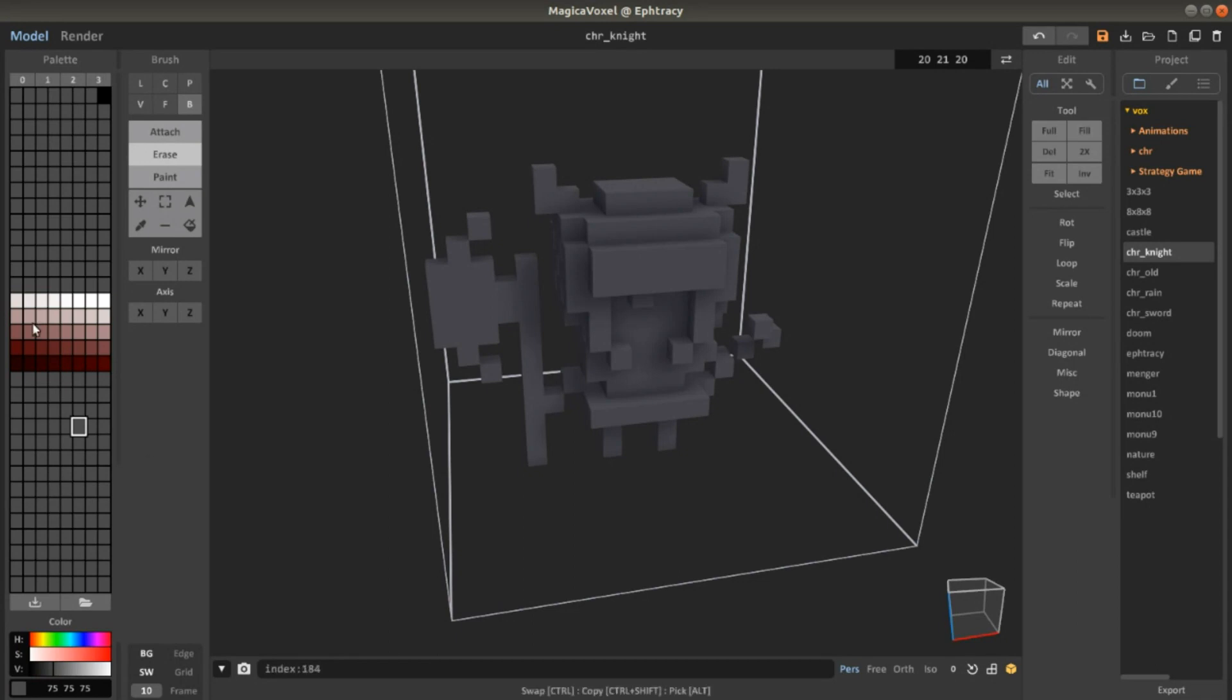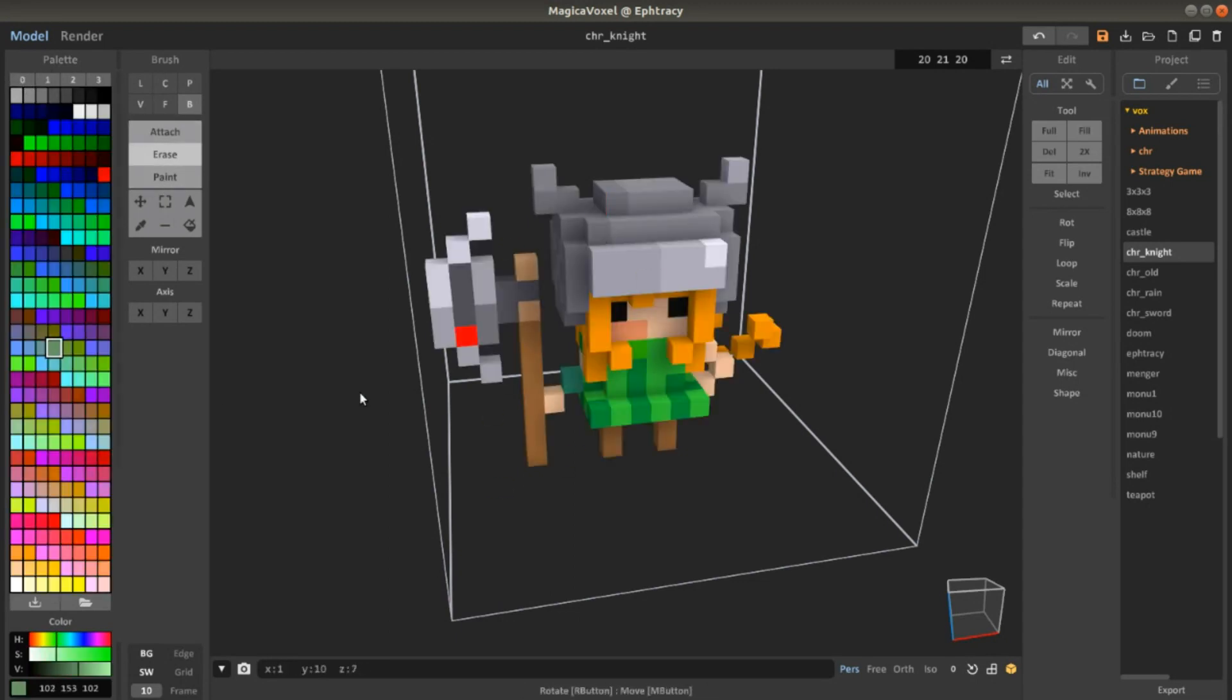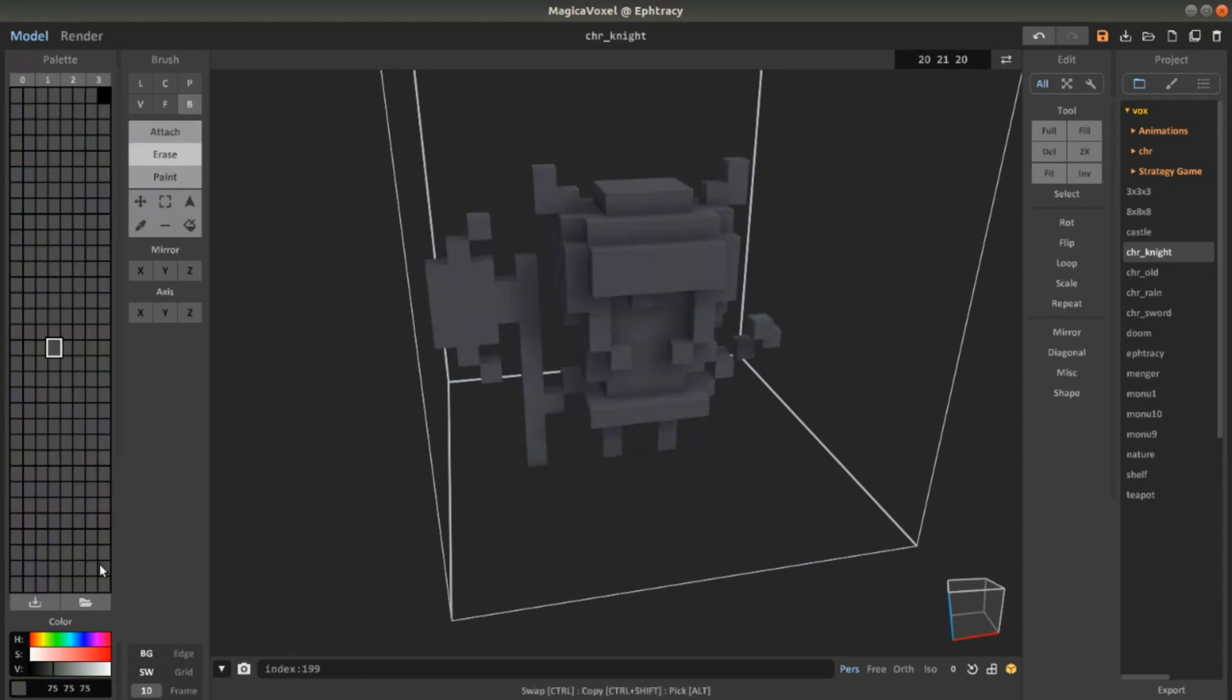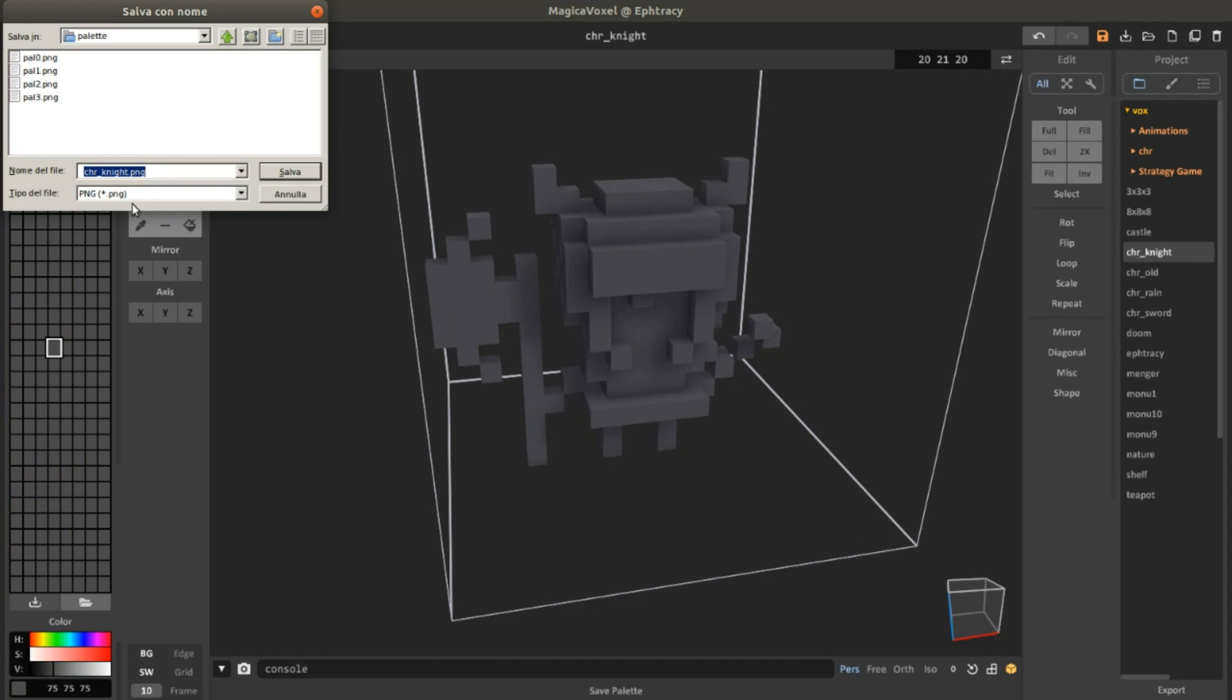You can download this palette and use it pretty easily. Just click here and you can save it wherever you want.